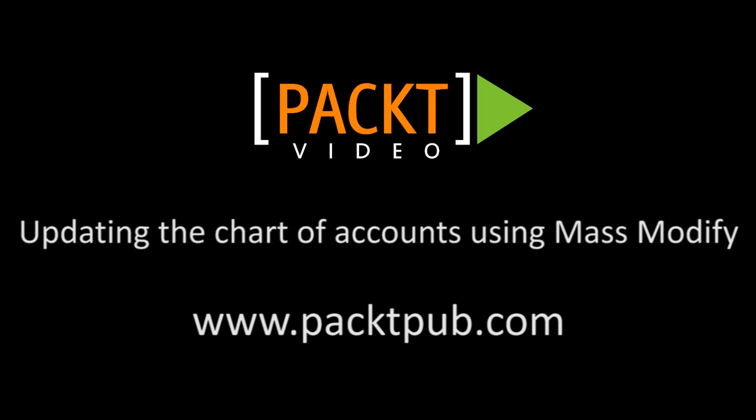In the last video we took a look at combining budgets. In this one we're going to take a look at updating the chart of accounts using Mass Modify.